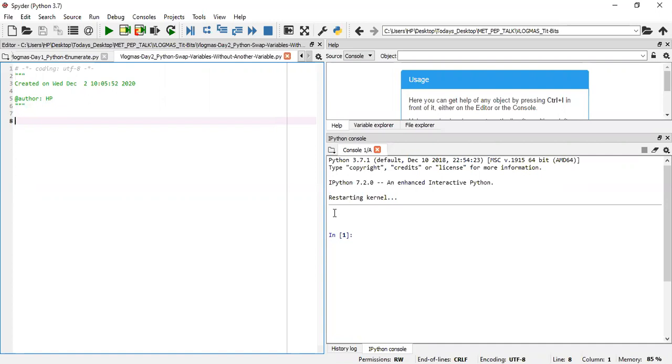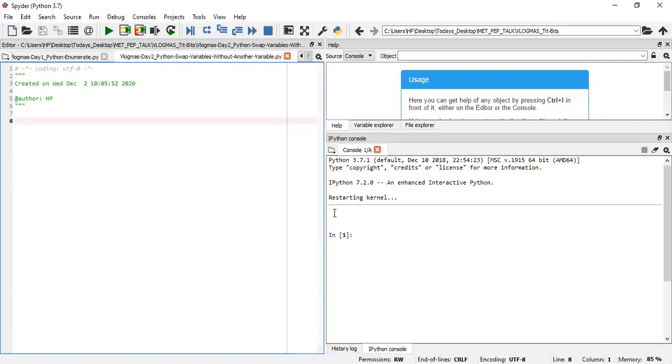We're looking at today how to swap variables without necessarily creating another temporary variable to be more like a storage term before you swap. In other programming languages, when you want to swap the content of two separate variables, you want to interchange them, you create a temporary variable to store one while you shift and then you pass it back to the other.